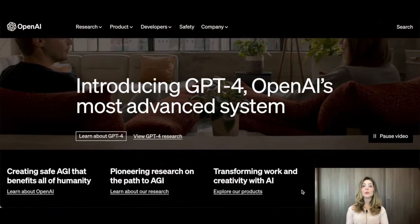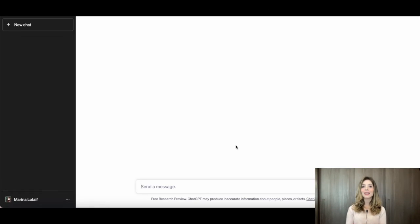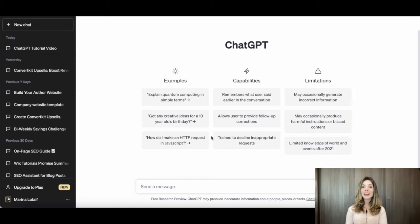Now, you might be wondering: how do I actually use ChatGPT for my YouTube content? Well, it's super simple. All you have to do is go to the OpenAI website and create an account. Once you've created an account, you'll have access to the ChatGPT interface. From there, you can start using ChatGPT to generate ideas, optimize your videos for search, create scripts, and anything else you might need. Just type in your topic or idea and let ChatGPT do the rest. It's like having a virtual assistant that's always there to help you out.